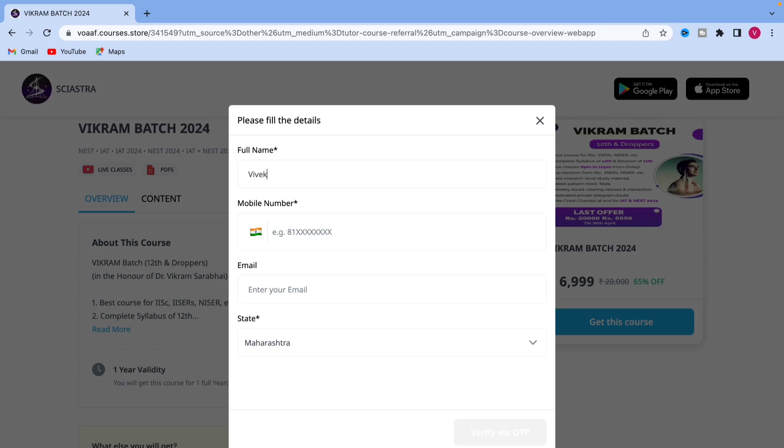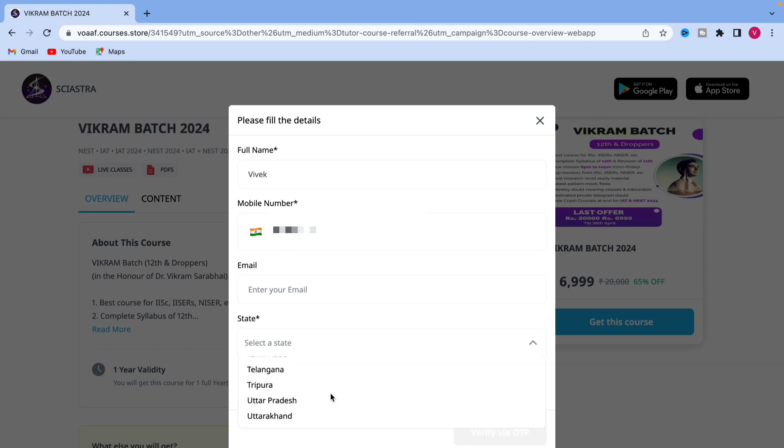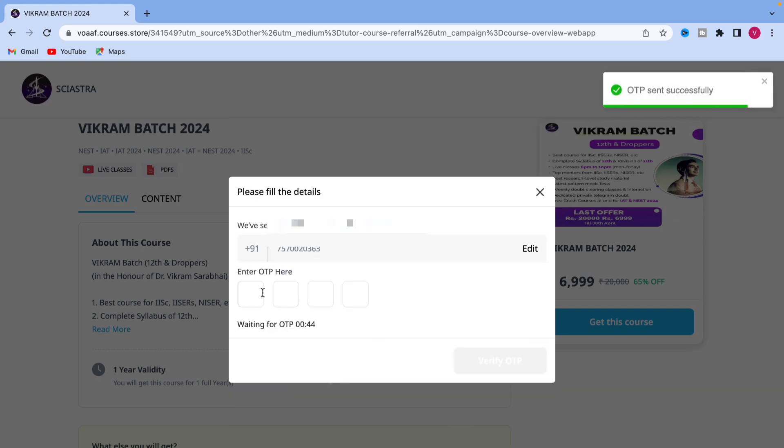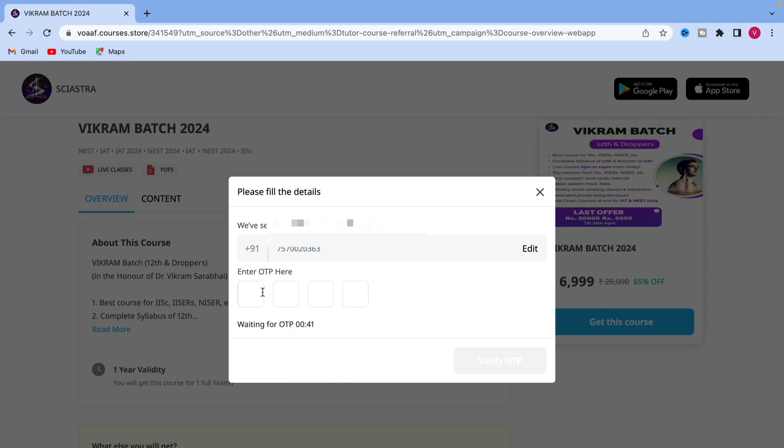You have to put your name and your phone number which will be verifying through OTP. You simply put your phone number and then you can select your state Uttar Pradesh. For example, I selected then you will get the OTP on the phone number.